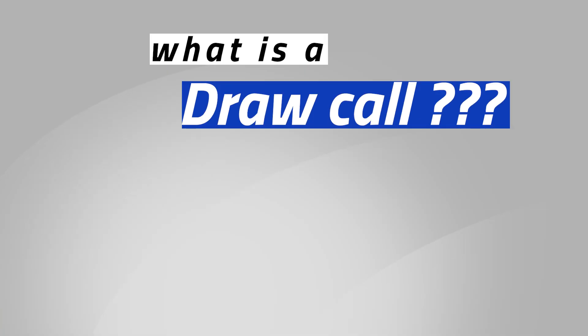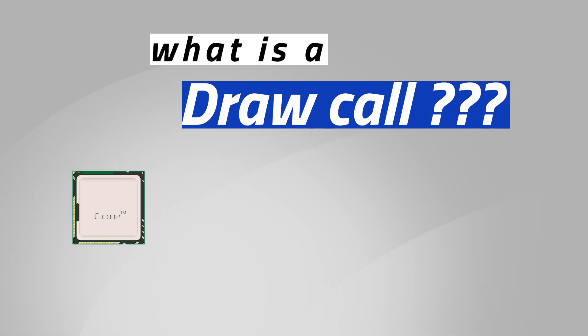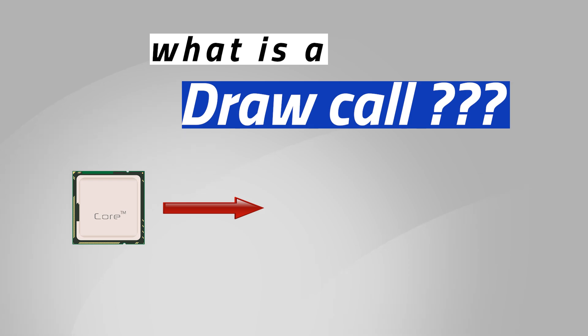Now, what is a draw call? A draw call is a request going through the CPU, your computer processor, that informs the GPU, your graphics card, what object to render and how to render it.